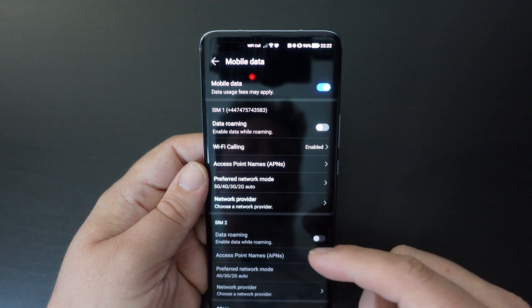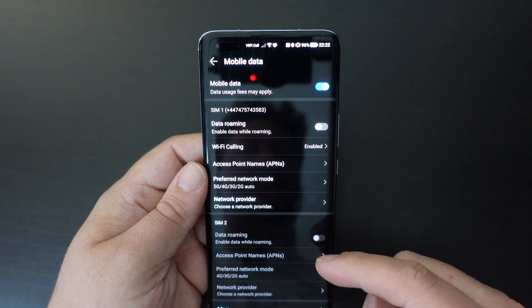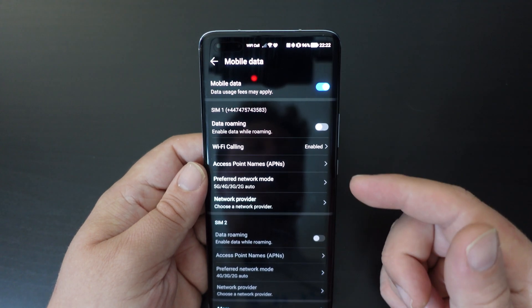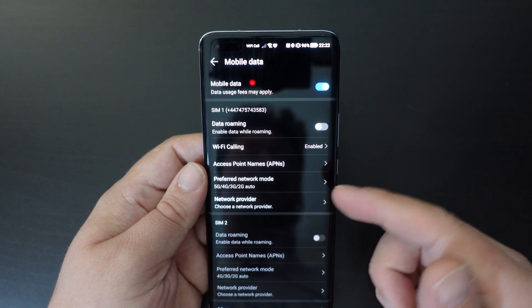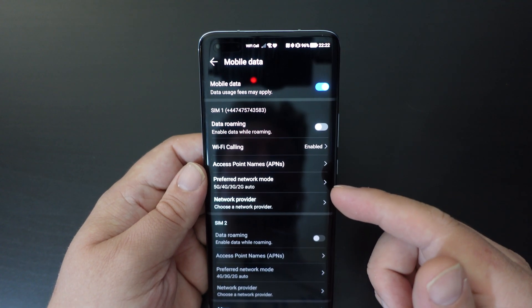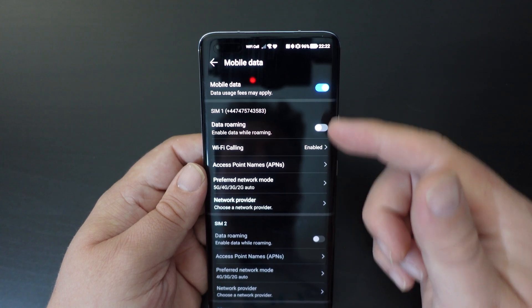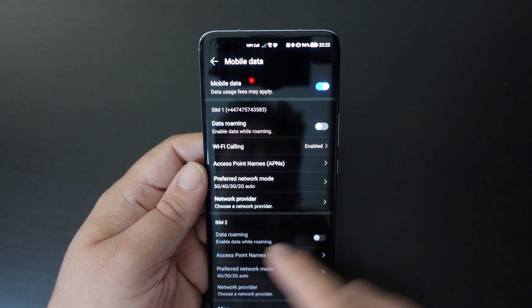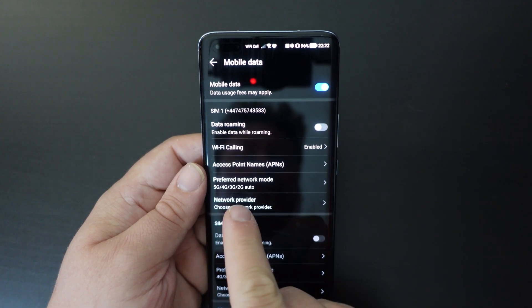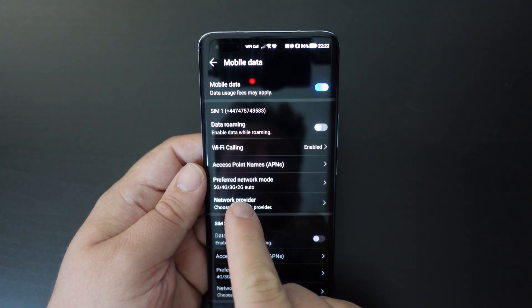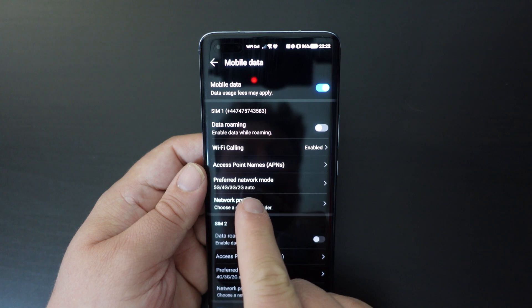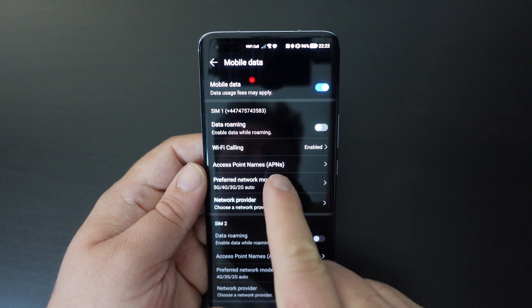There's one section for each SIM card. In this case I have just one SIM card in my phone, and you'll see that around about halfway through there's a button called Preferred Network Mode.